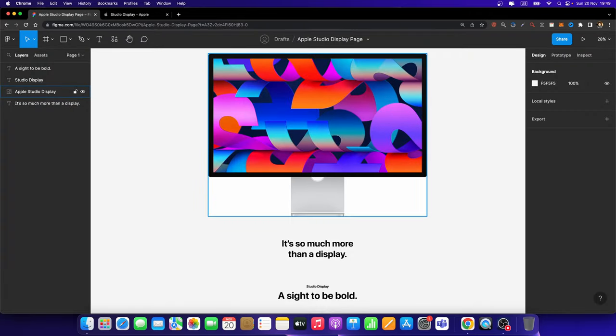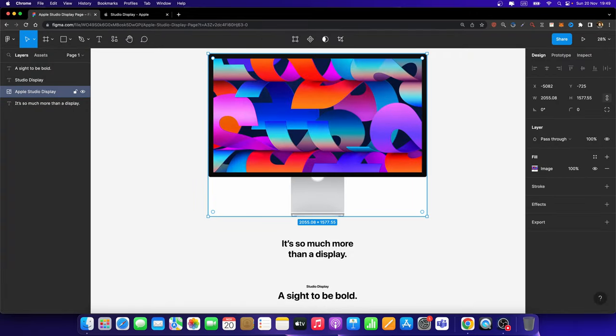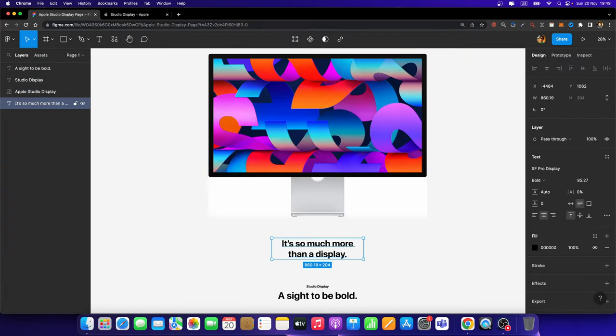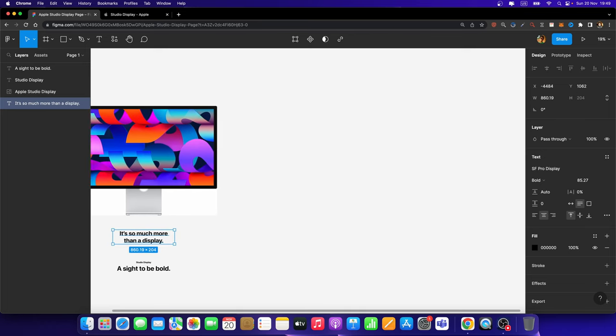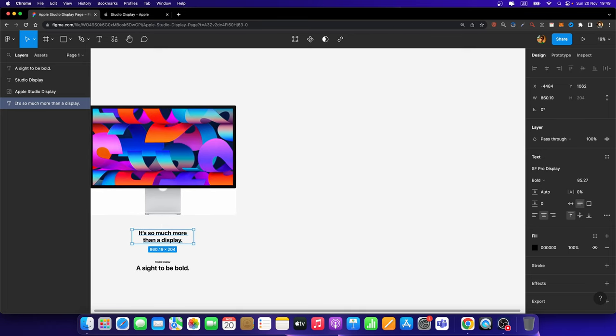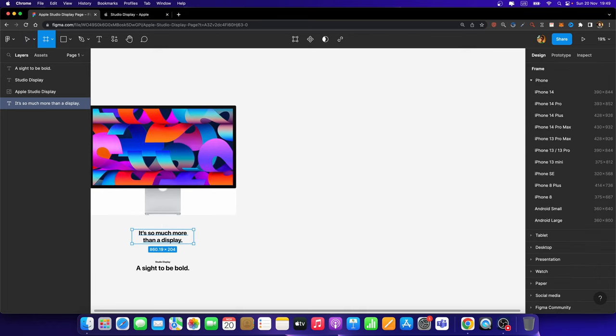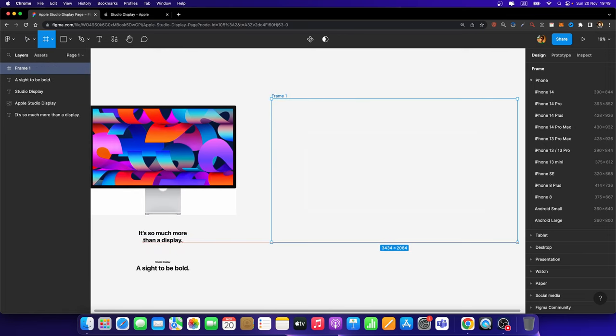So here, I already prepared this Apple Studio Display image. And also, I prepared these two text layers. For this animation, I'm going to hit A. And I'm going to create a custom size frame.